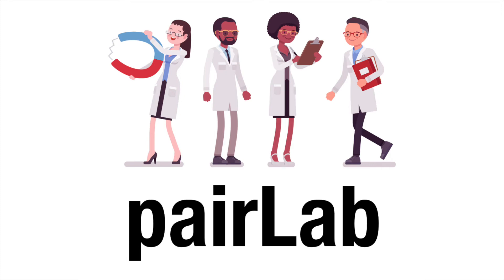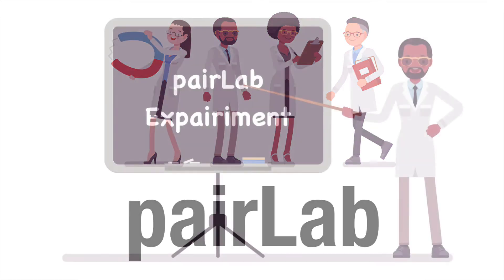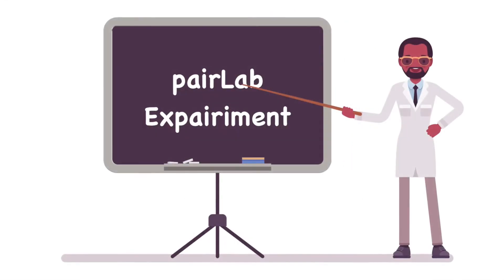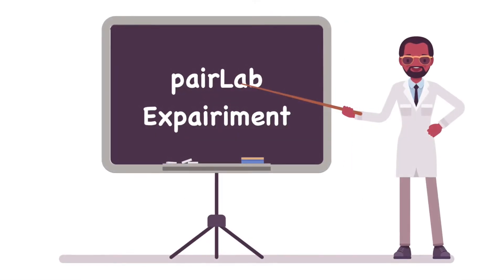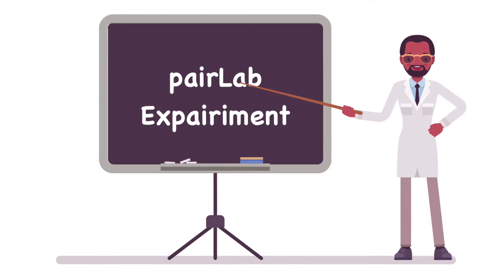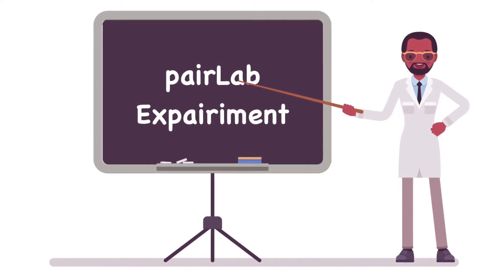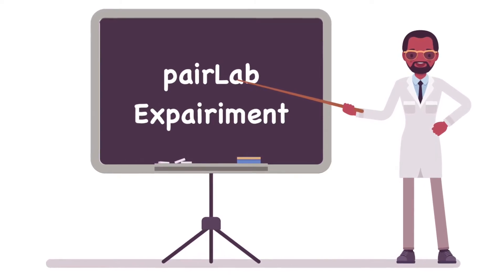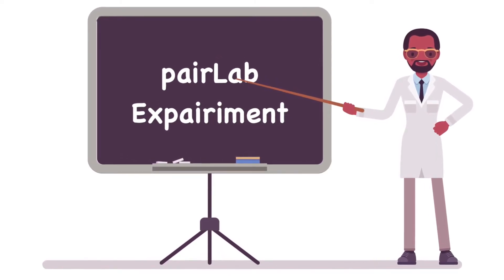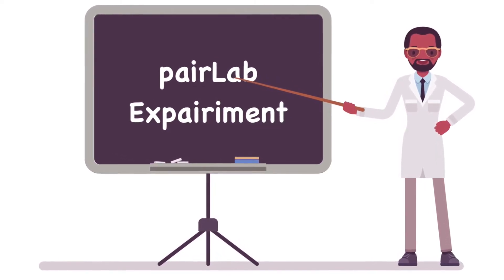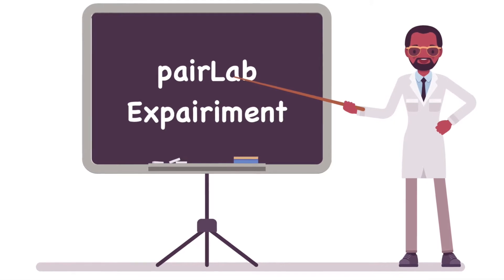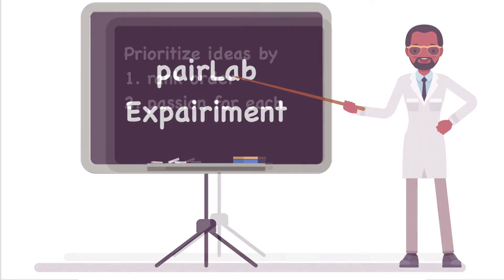Hi everyone, it's Christian, and I want to give you an overview of a PairLab experiment. A PairLab experiment is a suite of tools that show you how people prioritize ideas. And by prioritize, I mean two things.